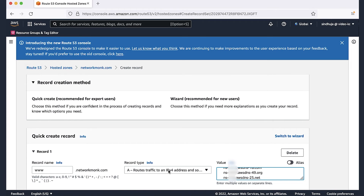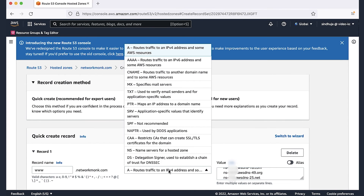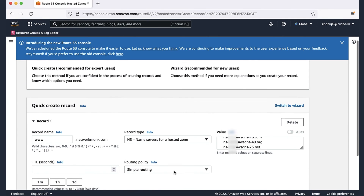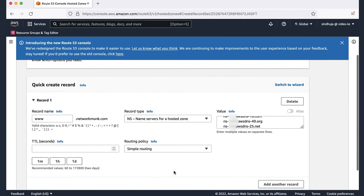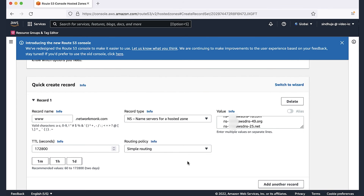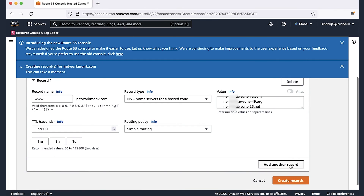For record type, choose NS (name servers) for a hosted zone. For TTL seconds, select a more common value for an NS record, such as 172,800 seconds. For route policy, choose Simple Routing. Choose Create Records.